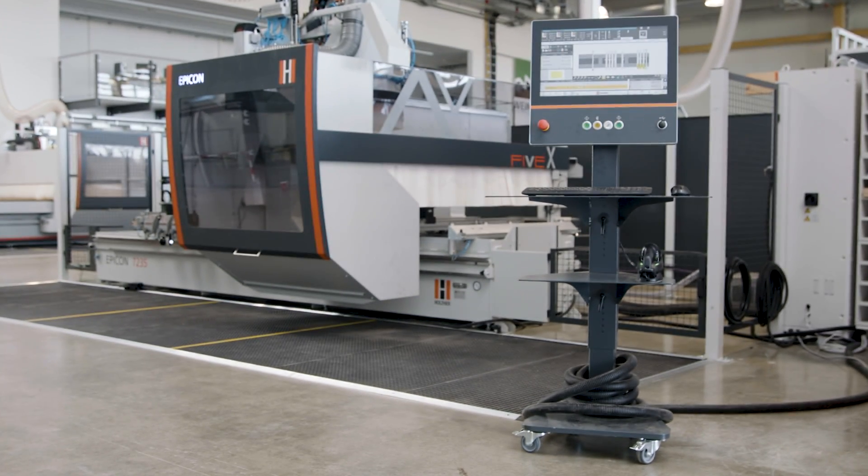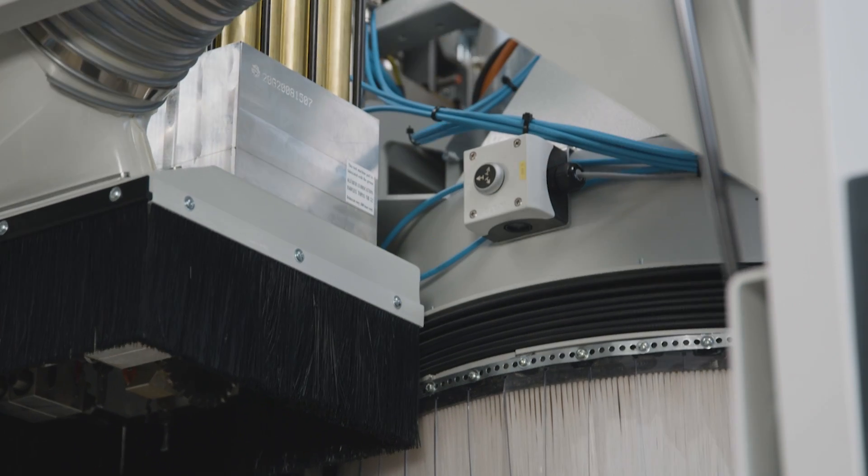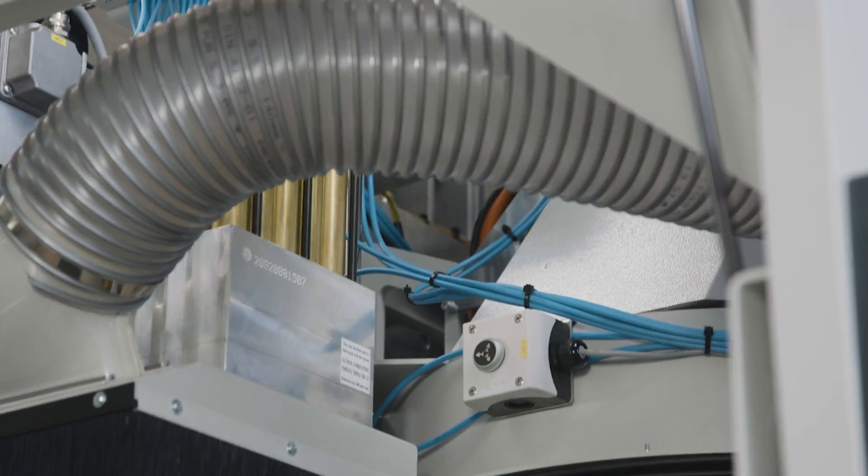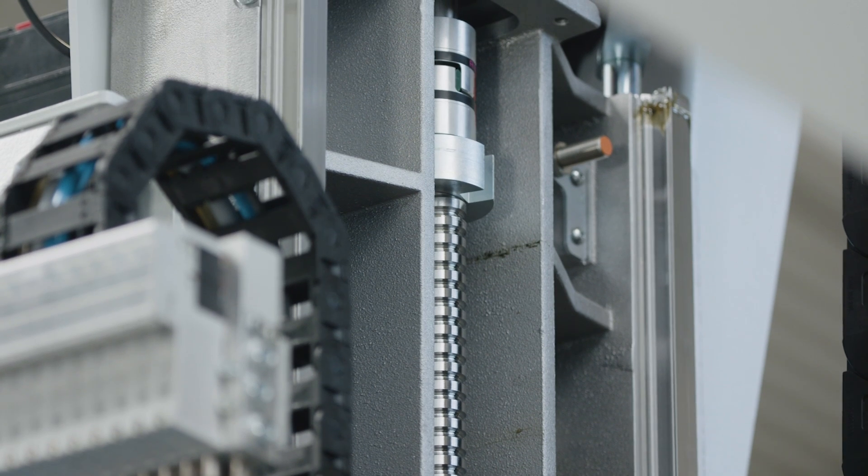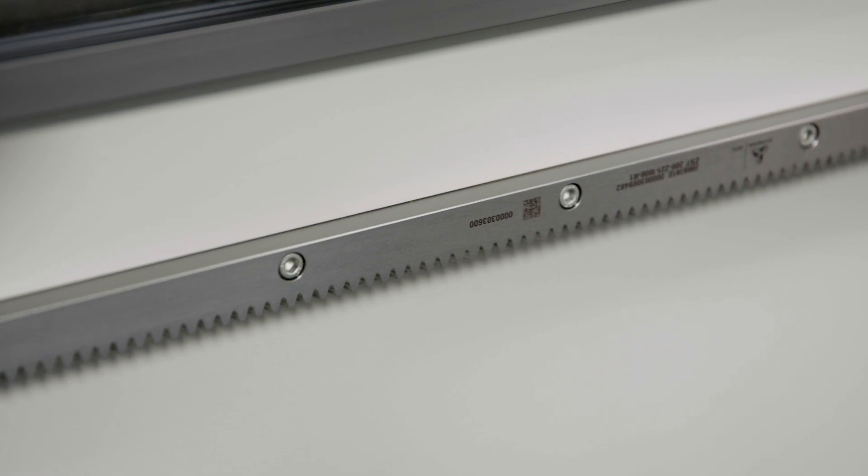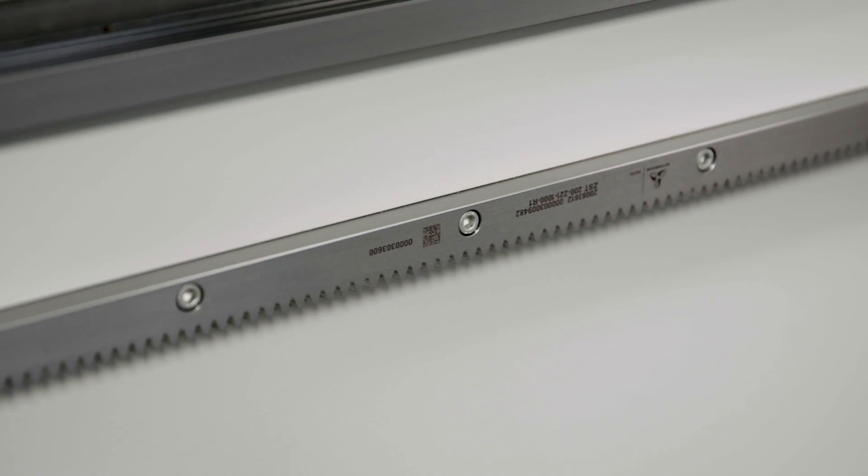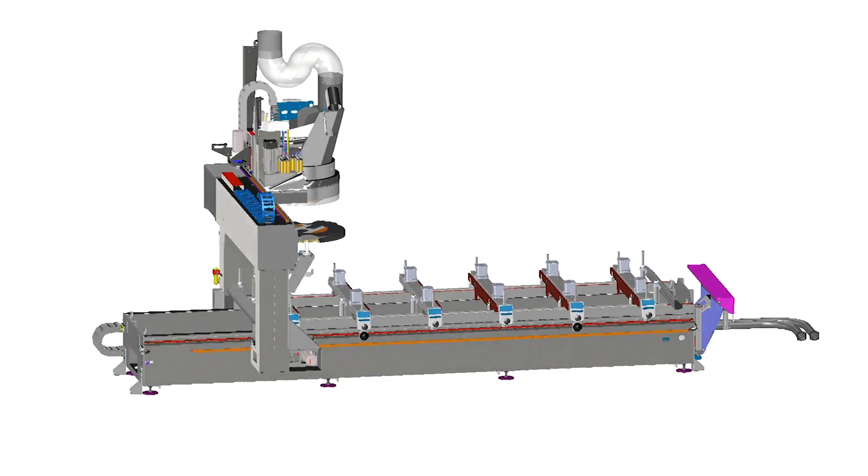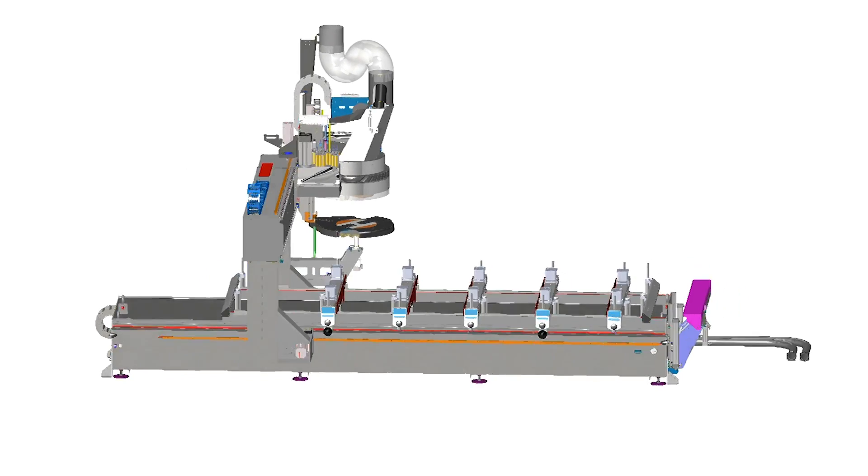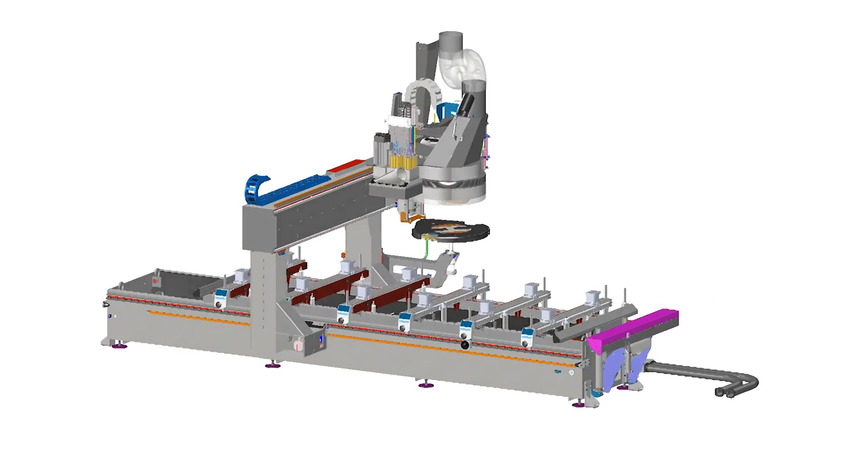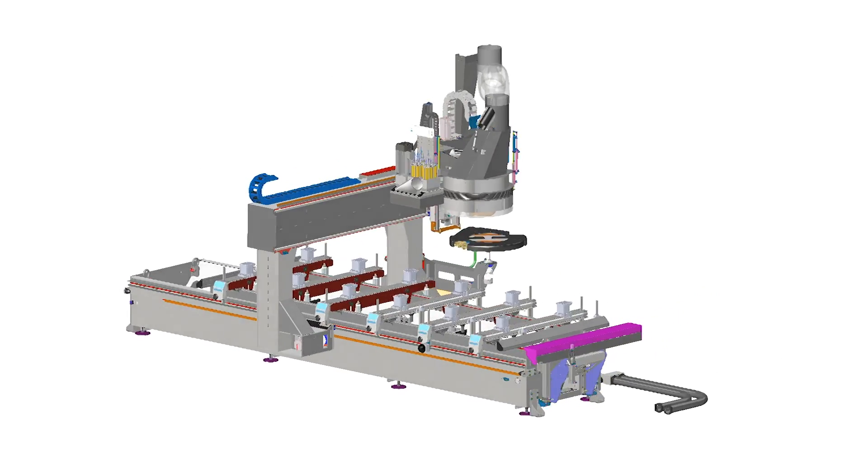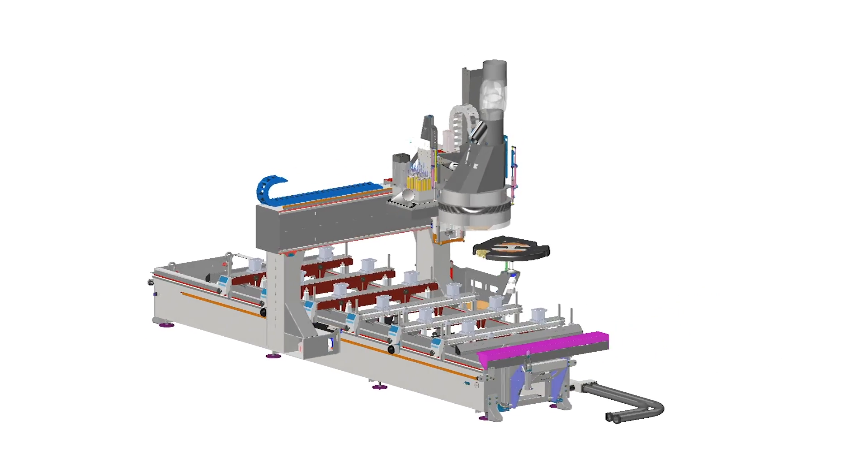The optimized design of the gantry bridge and the machine column provides the optimum basis for absolutely precise and perfectly milled workpieces and at the same time allows extreme acceleration and milling speeds.